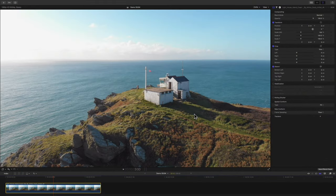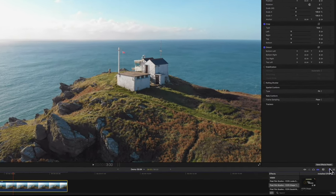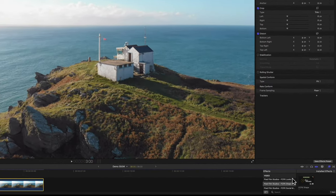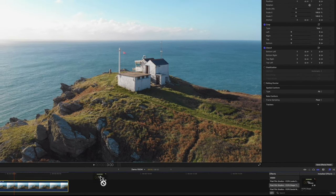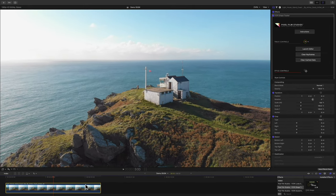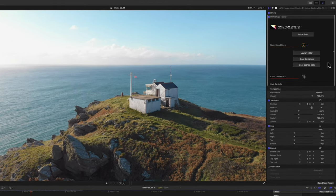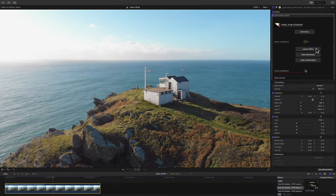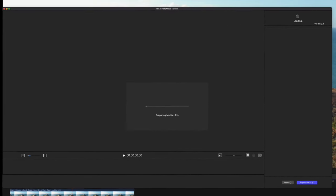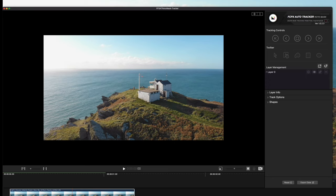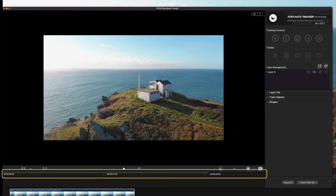First, locate FCPX Shape Tracker in your Effects menu. Then, drag the tool onto your footage. With the clip selected, navigate to the Inspector controls. Select the Launch Editor button to open the Editor window. Wait for your media to finish loading, as indicated by the green bar.